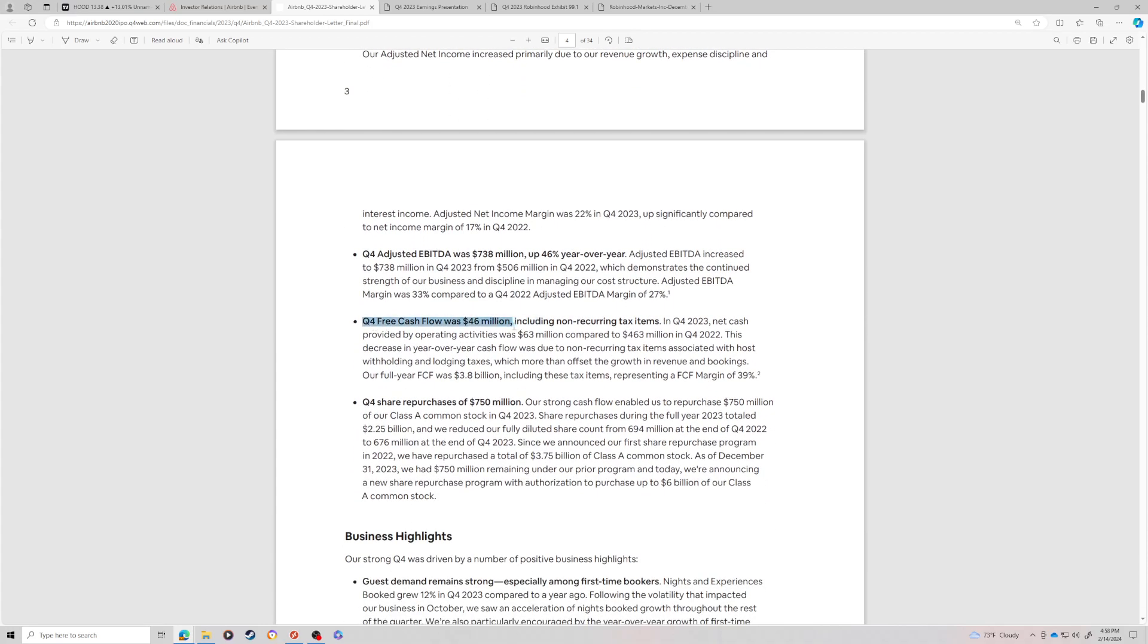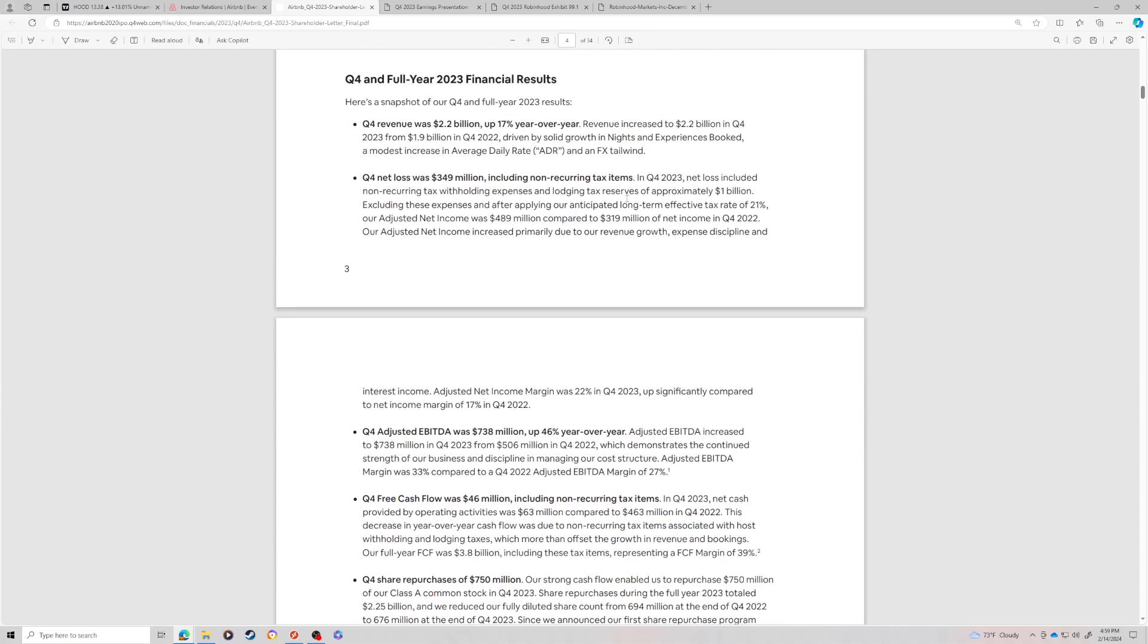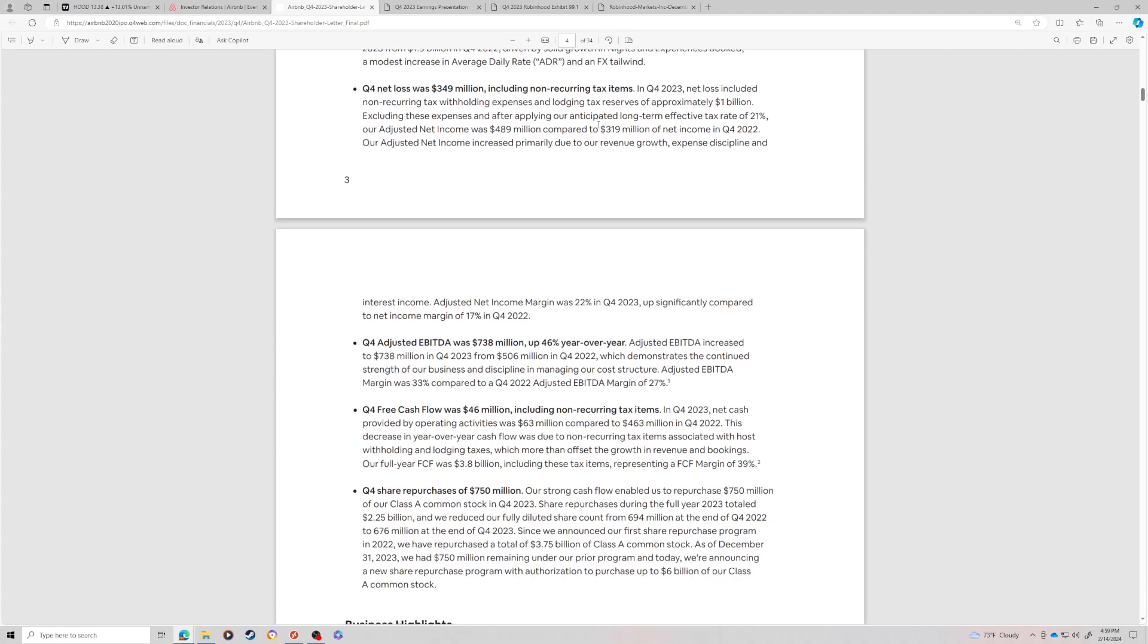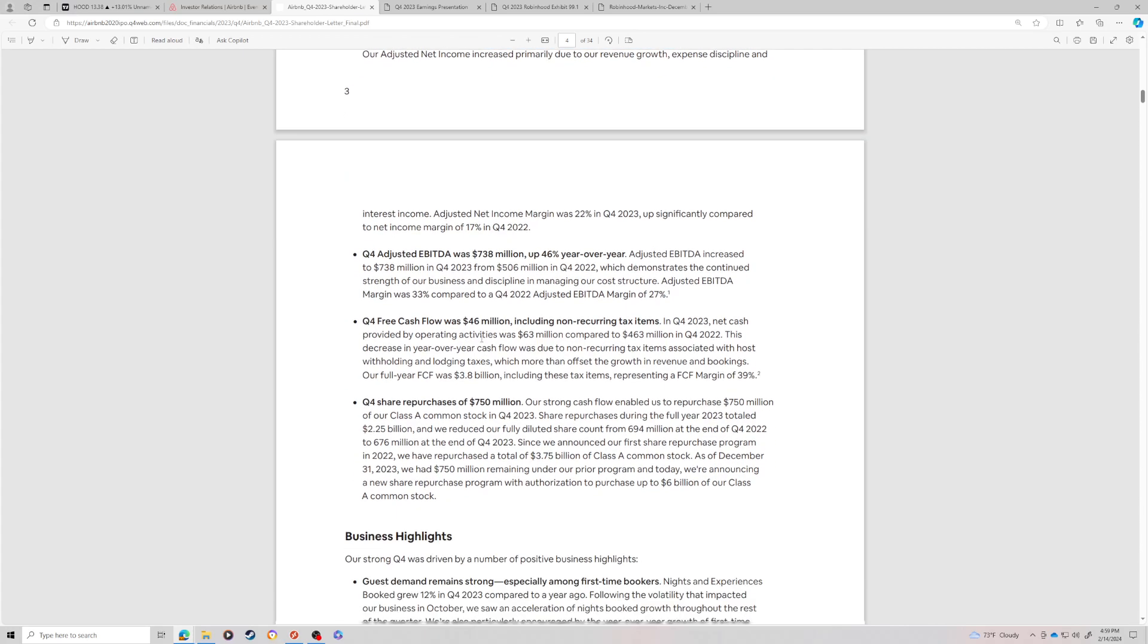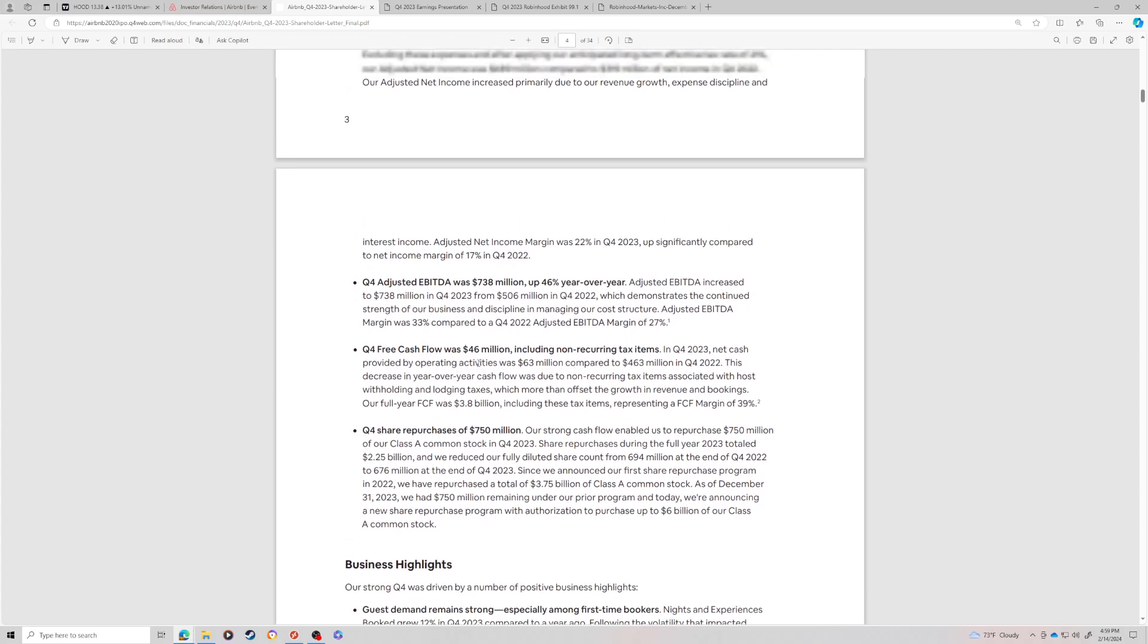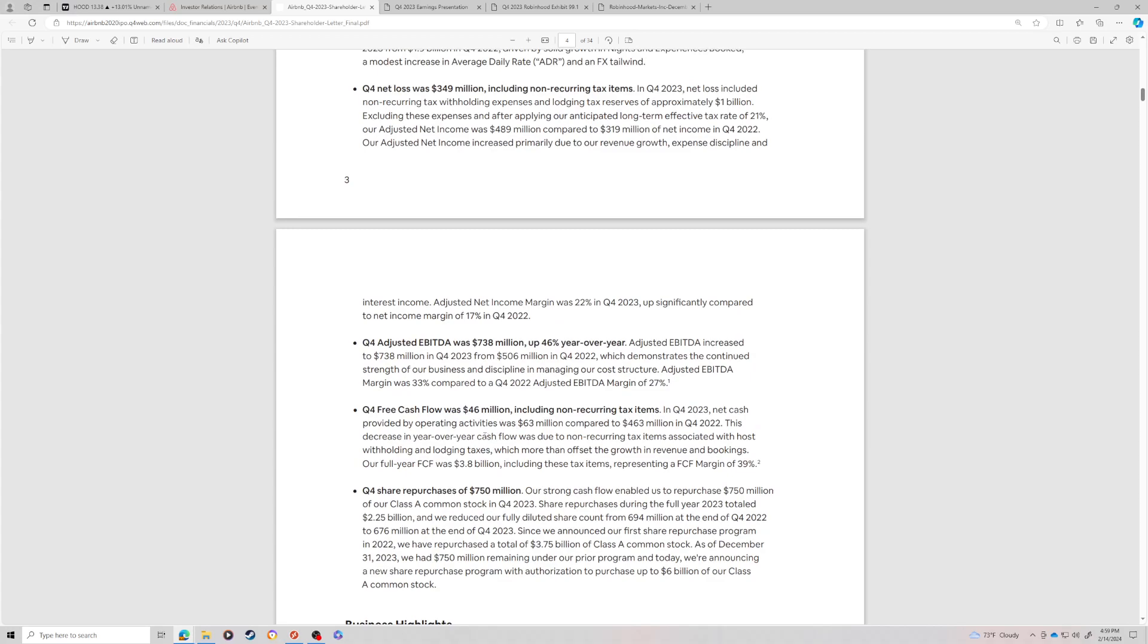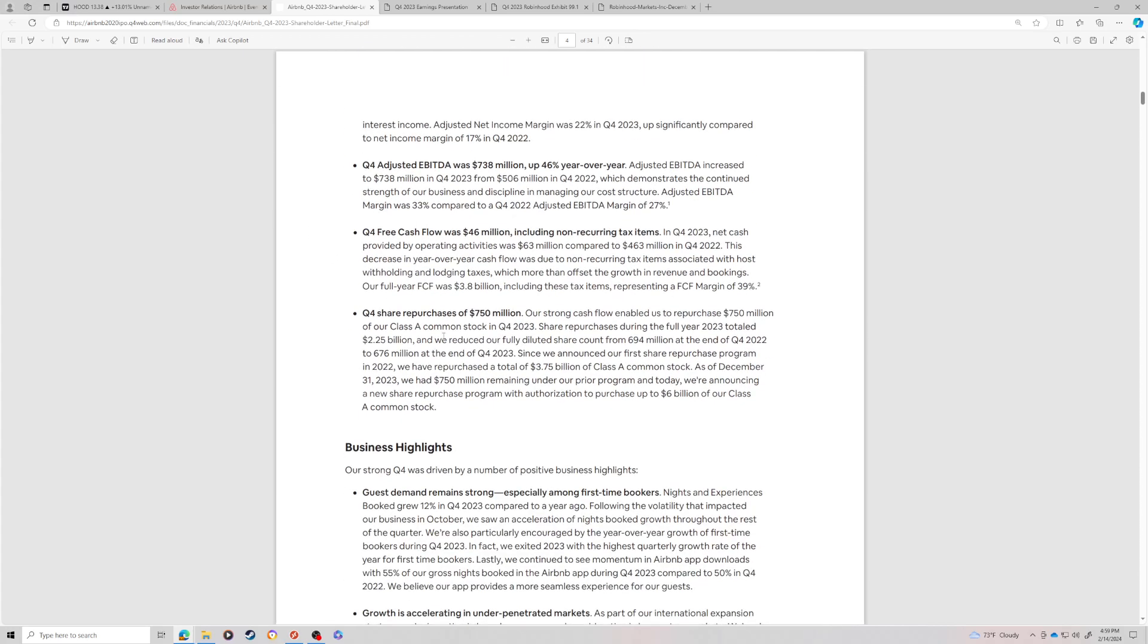So Q4 revenue was 2.2 billion, up 17% year over year. Q4 net loss was 350 million. This is one of the reasons the stock sold off yesterday. It's mostly due to non-reoccurring tax treatment. So we can kind of ignore this. The adjustment makes it positive. I do want to point out the free cash flow was 46 million, including the non-reoccurring tax items. So if you comparatively to last year, they did 463 million. They grew the net income if you exclude the one-time items by about a third.